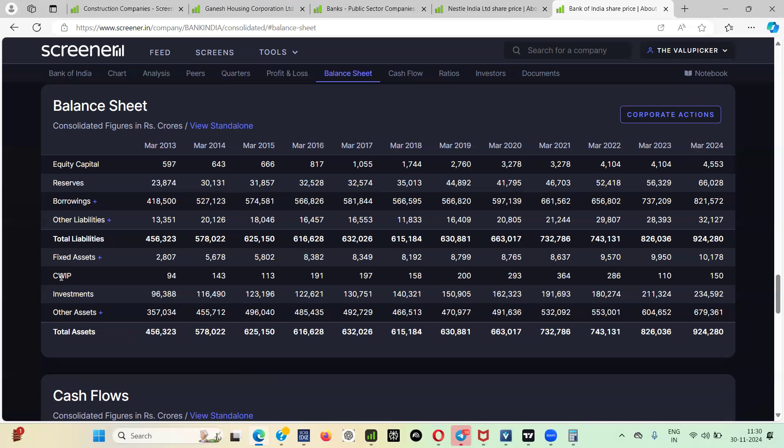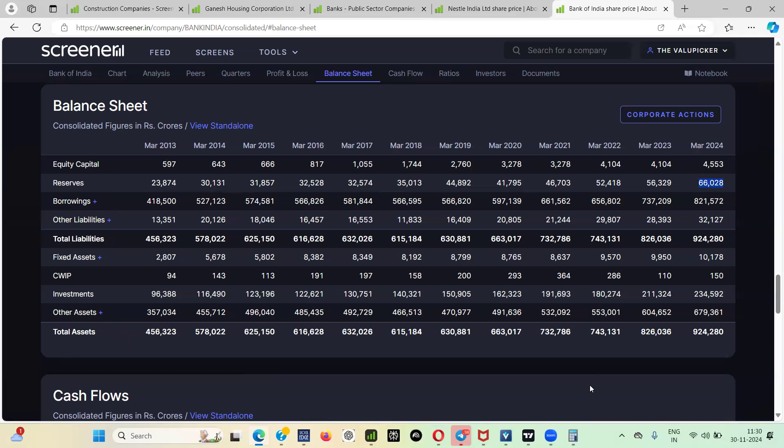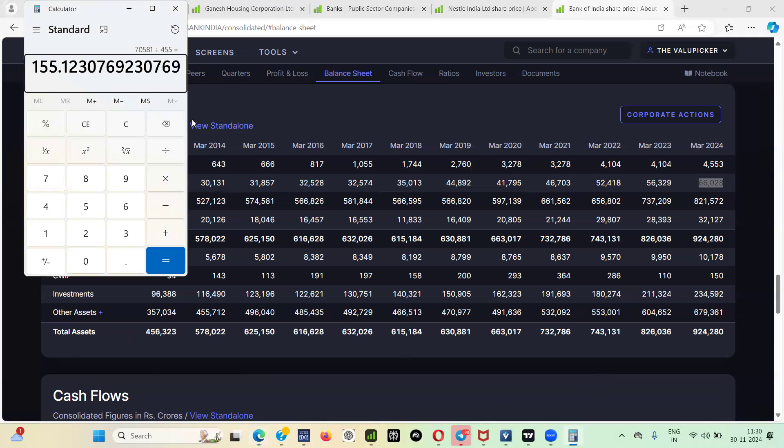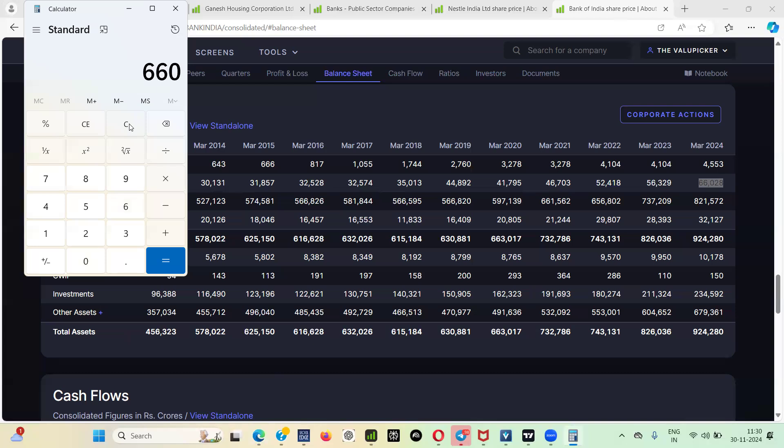What we need to deduct: all liabilities. These are the two liabilities - borrowing and other liabilities. Can I say that if I include equity capital and reserve, then also we will get the net worth or the book value of the company? Yes. This sixty-six thousand twenty-eight crore plus four thousand five hundred three equals to seventy thousand five hundred eighty-one crore.